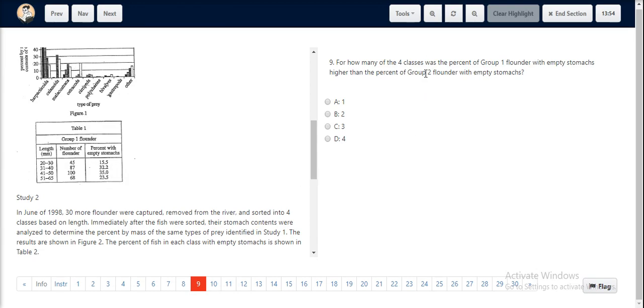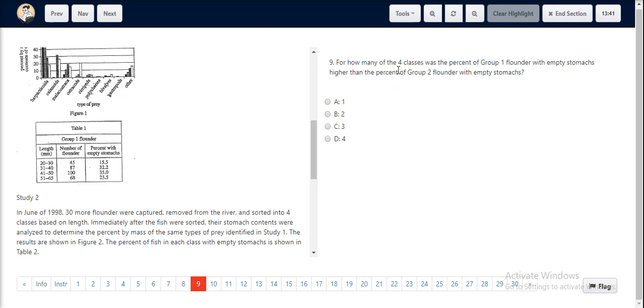How many of the 4 classes was the percentage of group 1 flounder with empty stomachs higher than the percentage of group 2 flounder with empty stomachs? We found 3 classes of the 4. Hence, C is the correct choice.